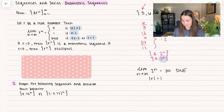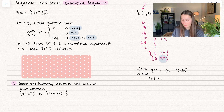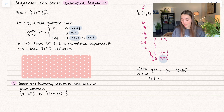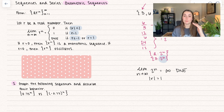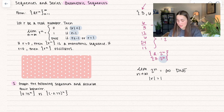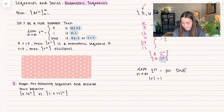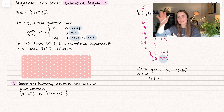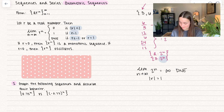Some other characteristics: if r is greater than 0, then r sub n is going to be a monotonic sequence, which means it's non-decreasing or non-increasing — it's just moving in one direction. If r is less than 0, if it's negative, it's going to oscillate, because it's going to be negative, positive, negative, positive.